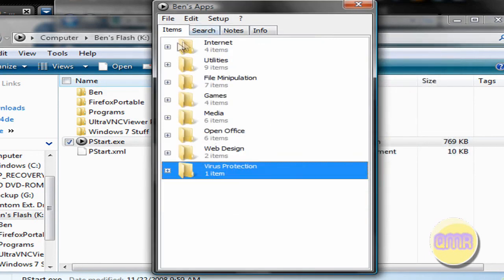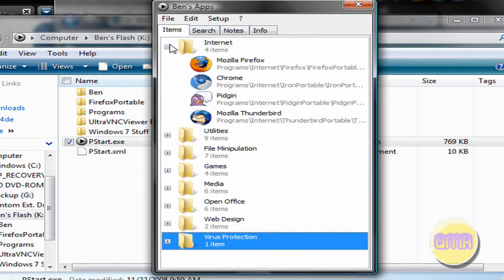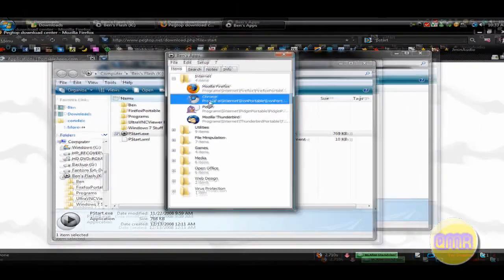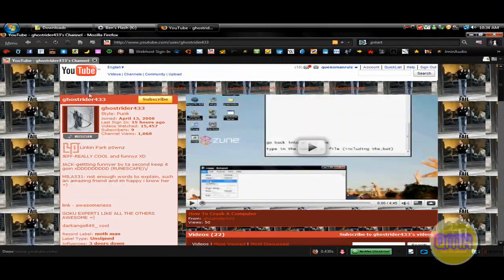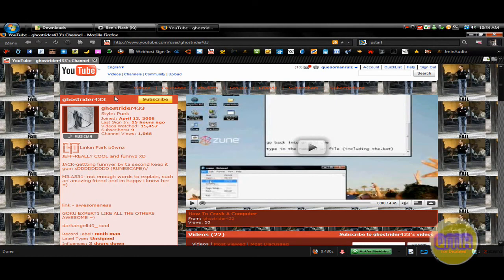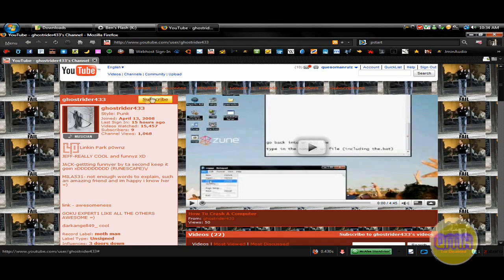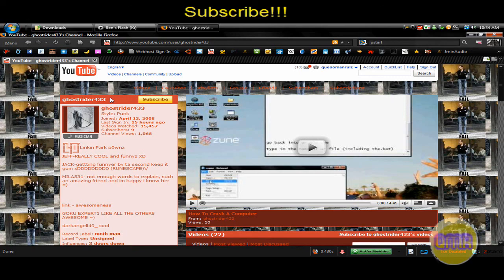It doesn't take too long to organize, and it's pretty nice once you do, and everything can run really quickly. Thanks again to GhostRider433 for suggesting this video, and good luck with your portable apps, and your fun at the workplace or school. This is Casey Manrules saying see you later.